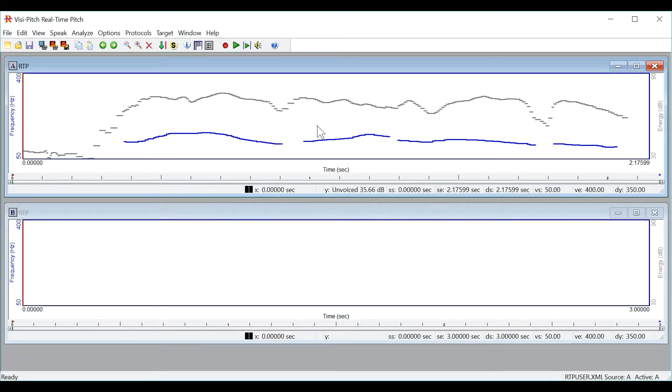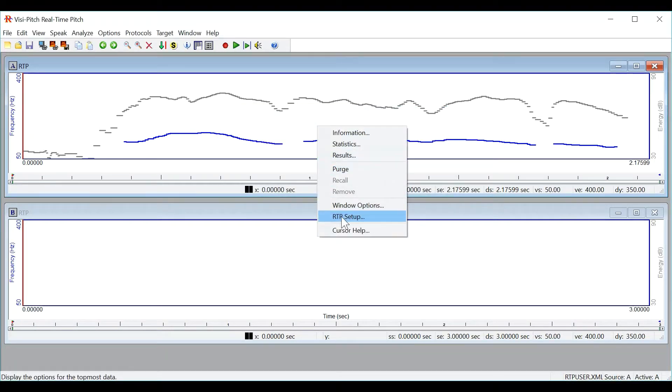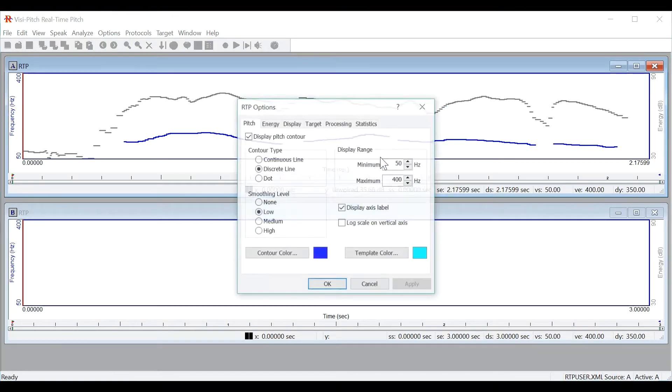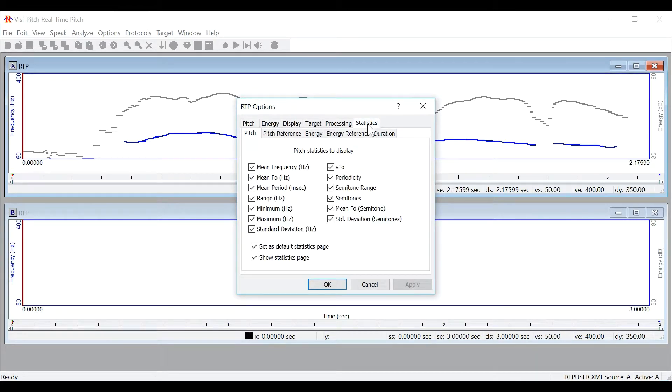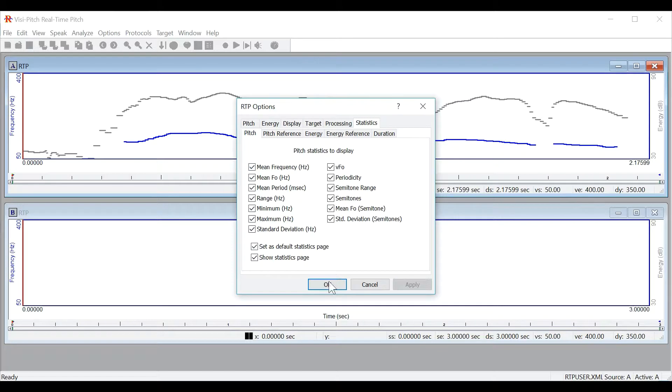Much like the graph you can right click, go to RTP setup and click on the statistics button to edit what shows up in the statistics dialog box.